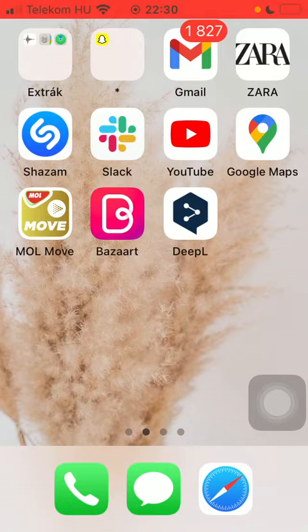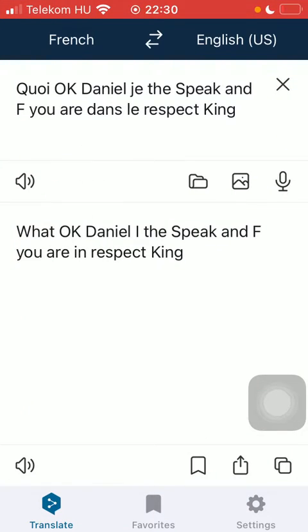First of all open the application on your phone, click on the translate button down below, and after that you should select the source language at the top and the second one is the target language.